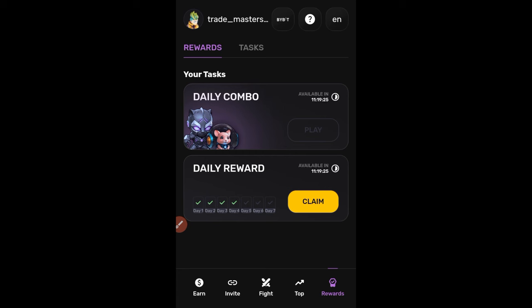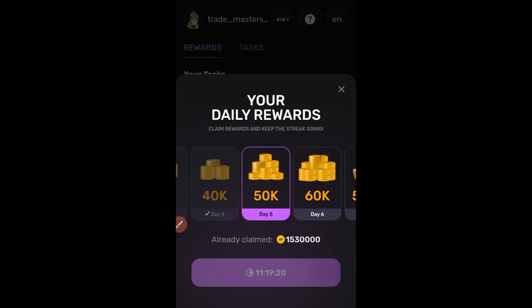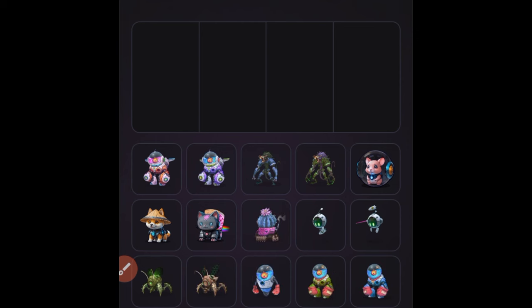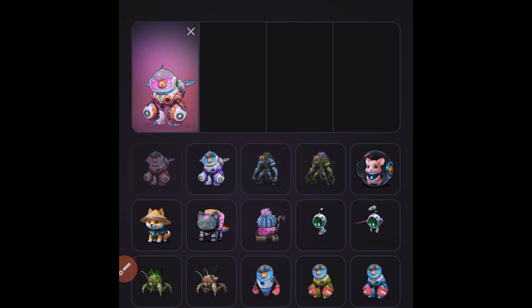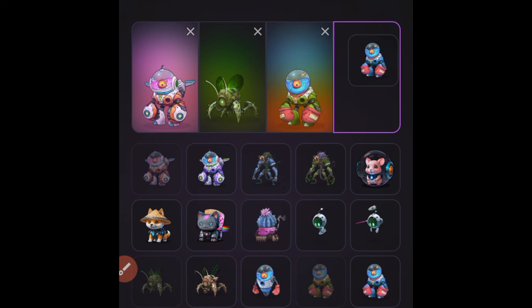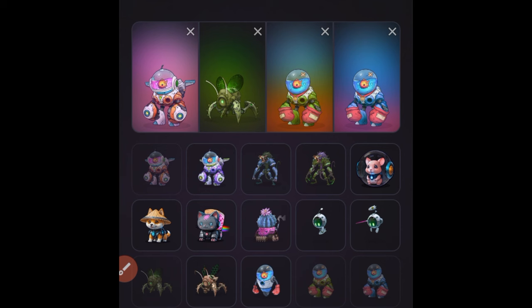Under the Reward option, click Claim every day — I've already claimed today, but every day you open the app you can claim points. For the daily combo, click on it and check Telegram for the updated combo answers. You drag and drop the matching items into the box, then click Check. You can only do this once per day. If you miss it, you lose those points. On success, it says congratulations and awards your points.